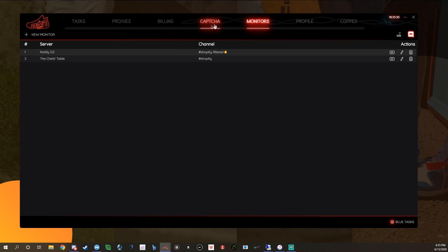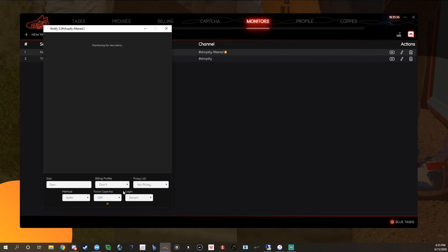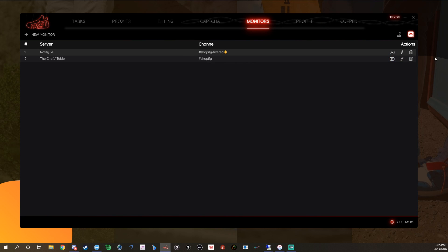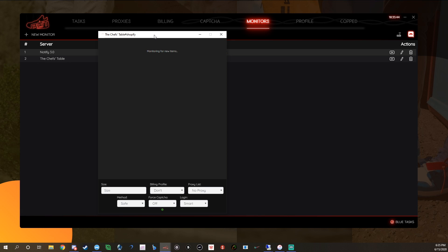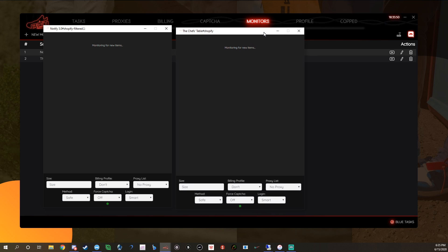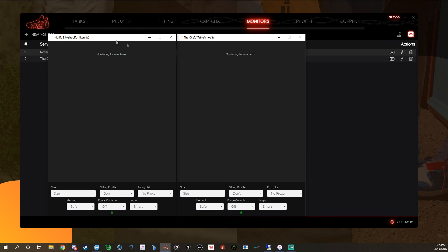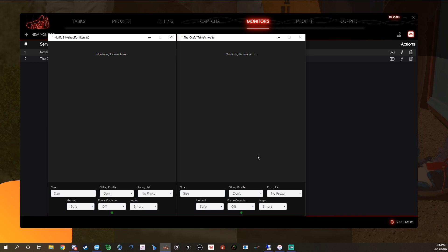Here are the Monitors — like I was talking about earlier, they have built-in monitors. You can see: Run Notifies 3.0, their Shopify Filtered monitor, and now we're on the Chef's Table Shopify Monitor. You can have both open simultaneously — monitor Kith on one and all Shopify on the other. In here you can put your sizes, billing profile, proxy lists, methods like safe or fast, force captcha, and logs. I'd always have these filled out so you don't screw yourself over when you need to click something quickly.